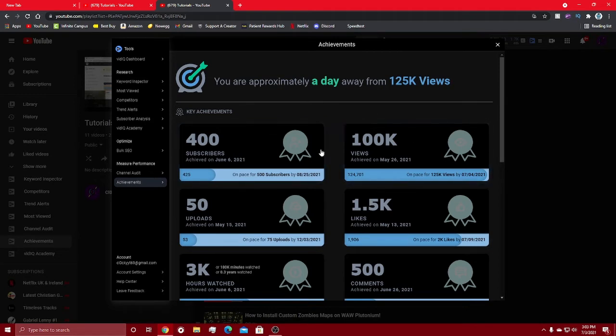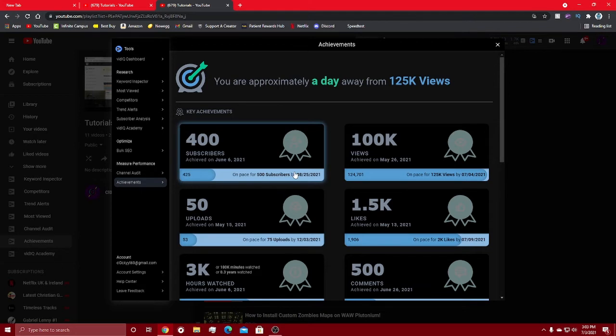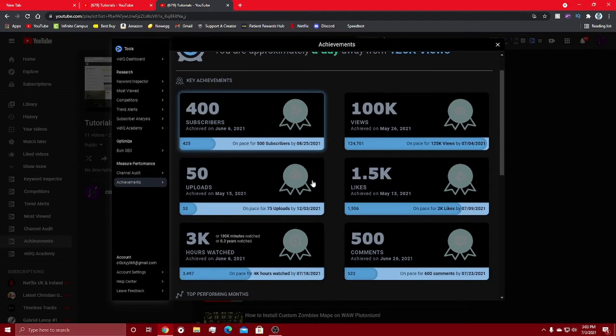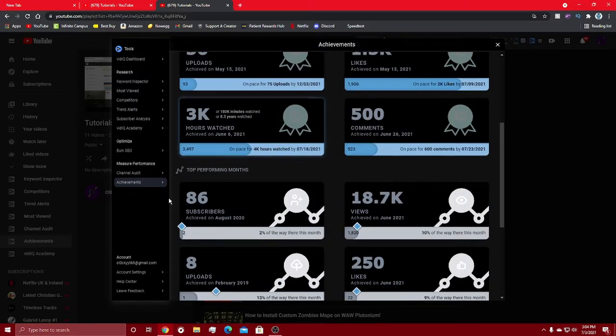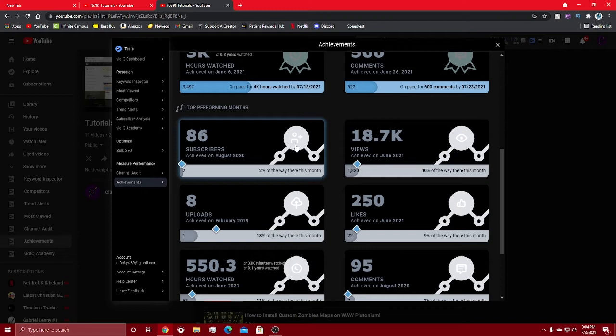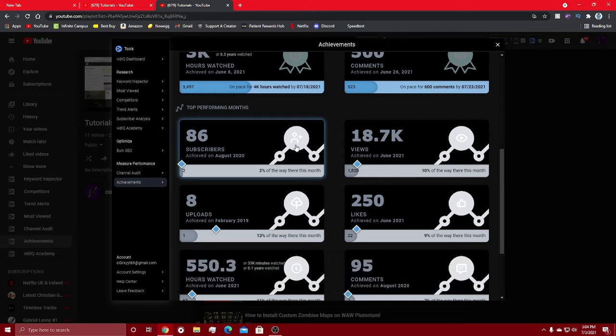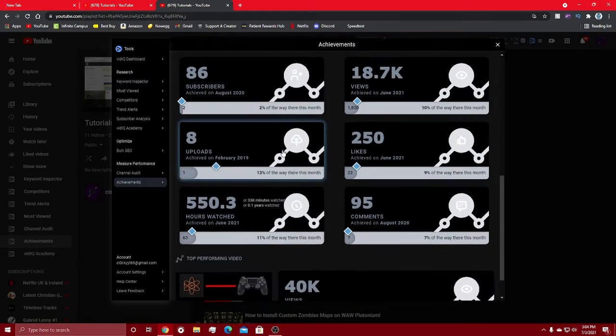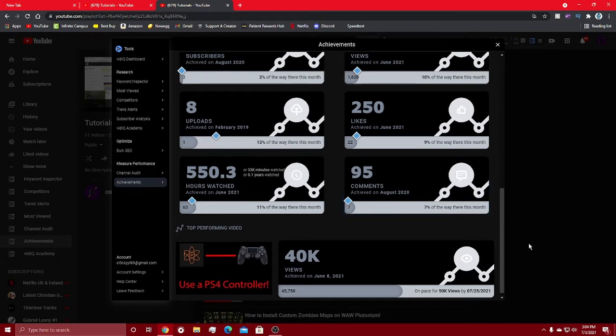My key achievements: I achieved a hundred thousand views in May and I'm on pace to get 125,000 by tomorrow. I have 425 subs, I got 400 on June 6th. I got 50 uploads in May. I am about three and a half thousand watch hours. I got that in June. I have over 500 comments. Here is some of my top performing months: August 2020, I got 86 subscribers. 18,000 views in June 2021. The most I've uploaded in one month is eight in February 2019. In June 2021, 250 likes and 500 hours watch, and 95 comments in August 2020.